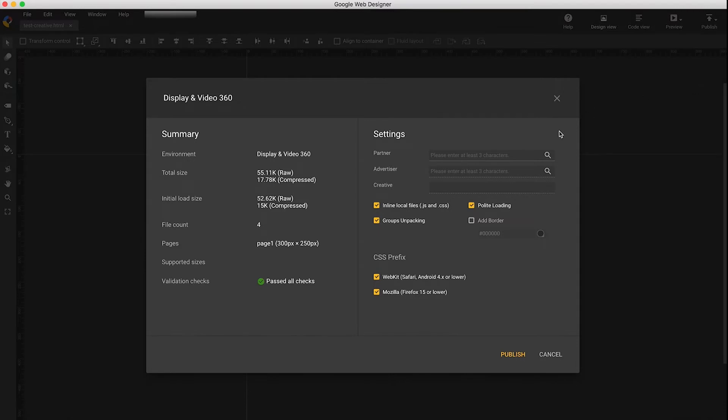Here you can search either by ID or by the partner name. If you don't see the partner or advertiser you want, contact your administrator.